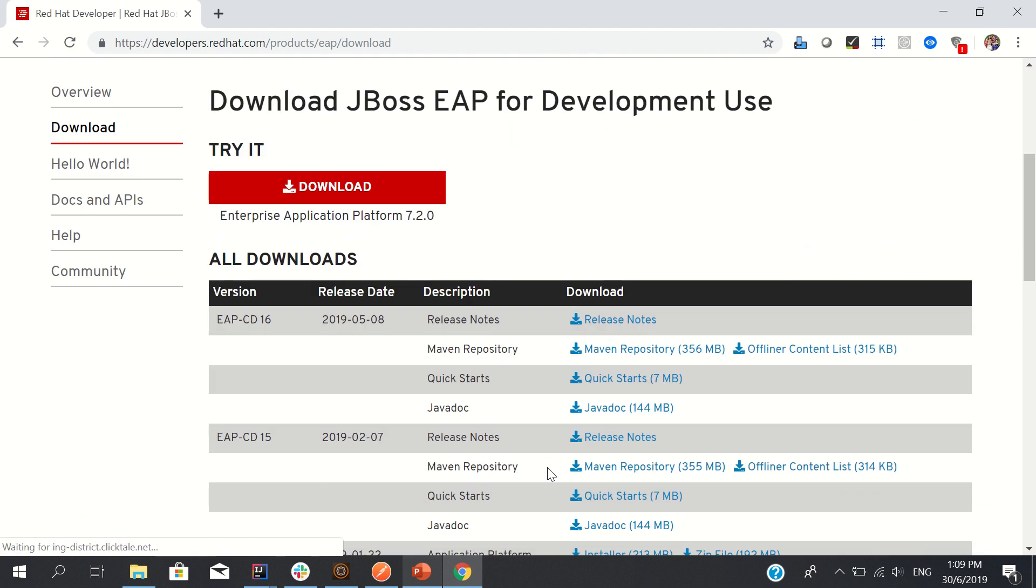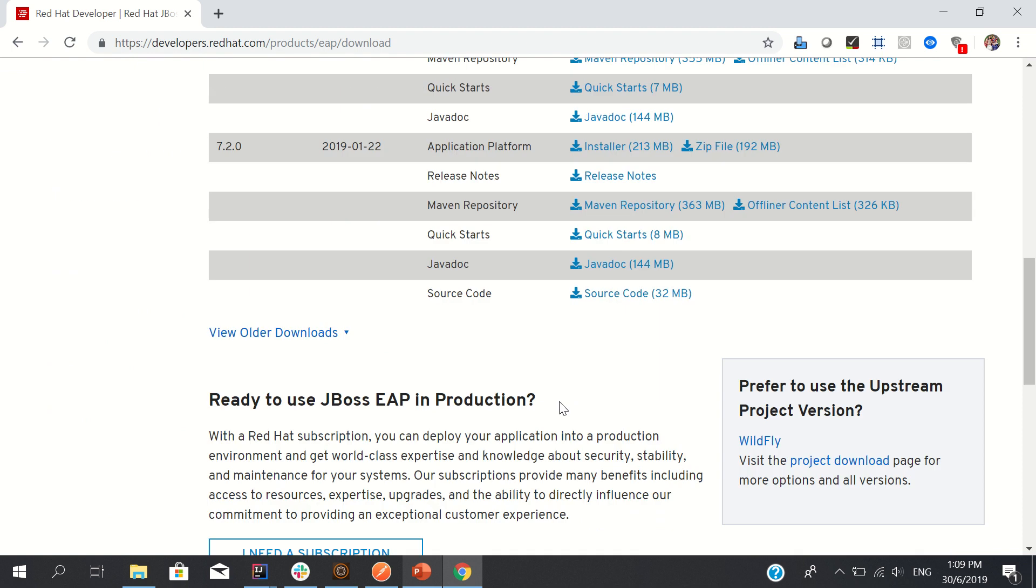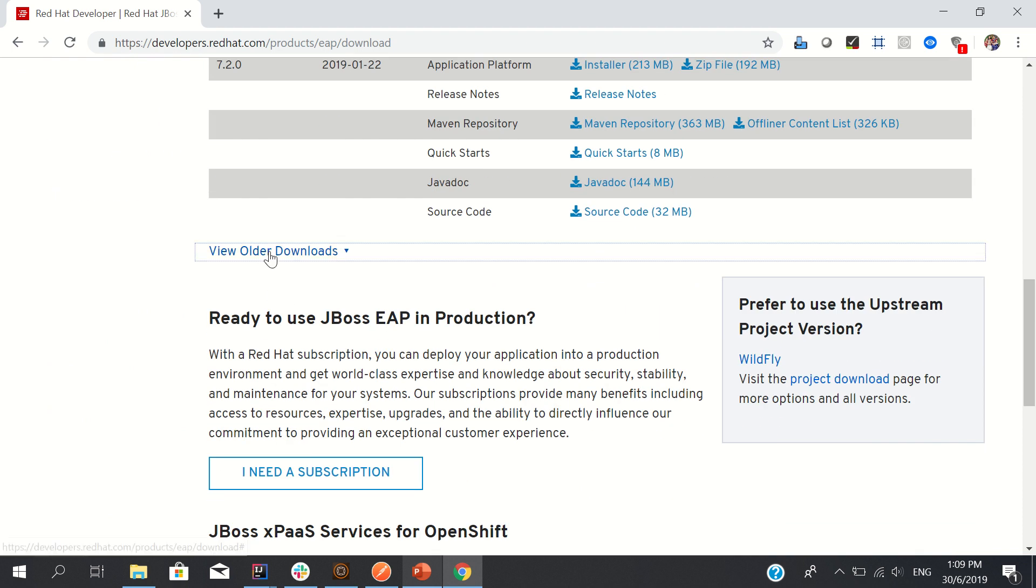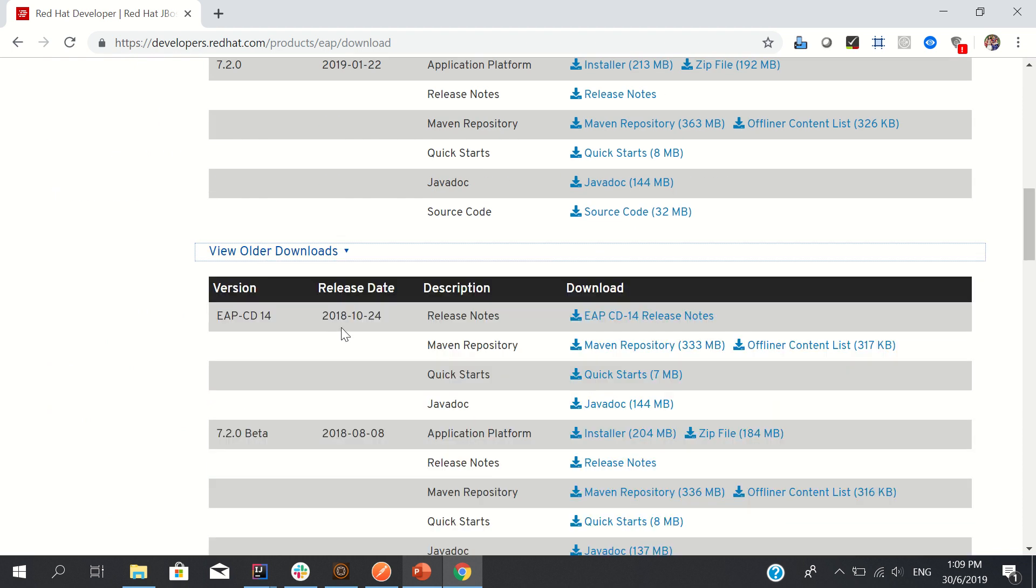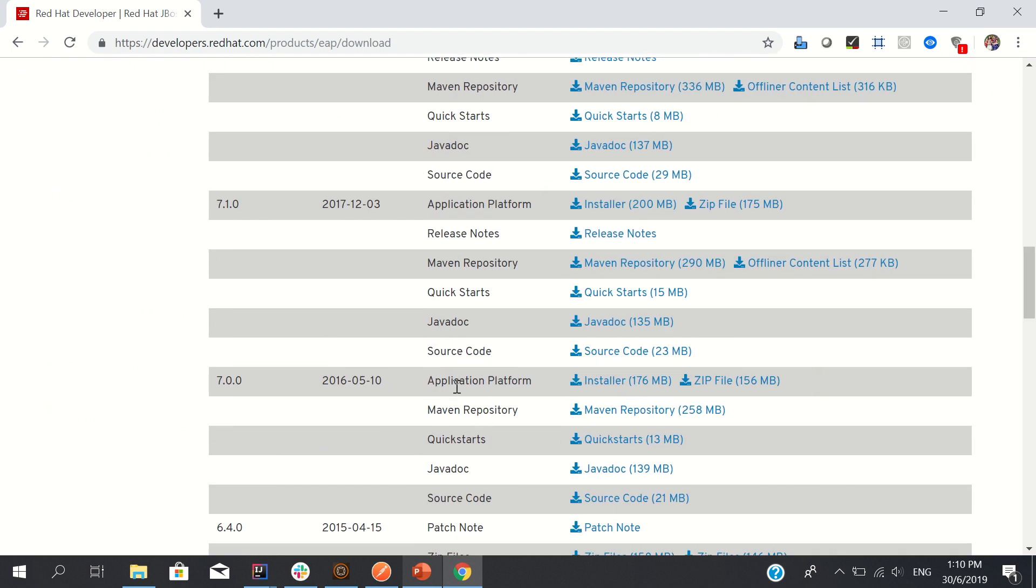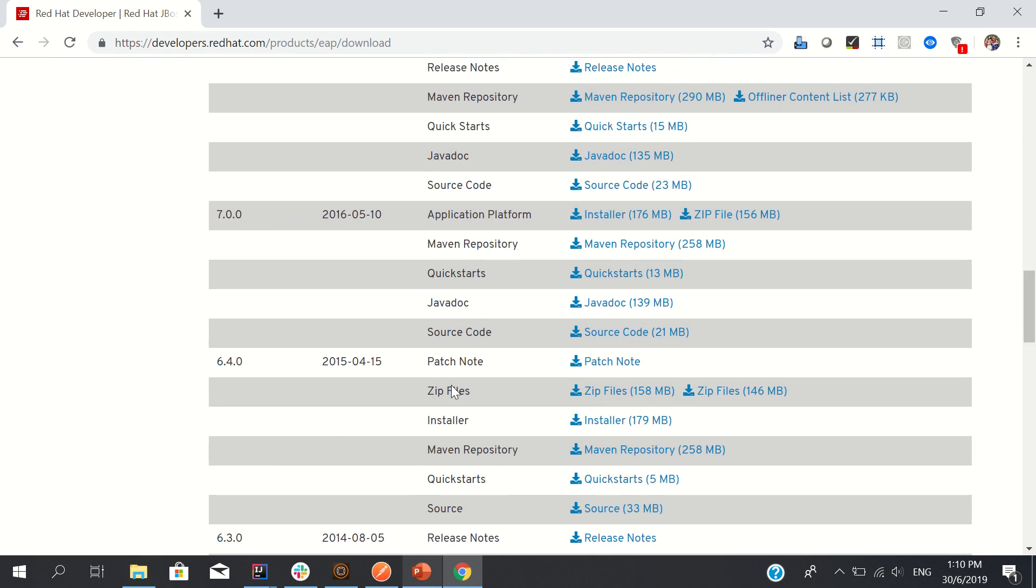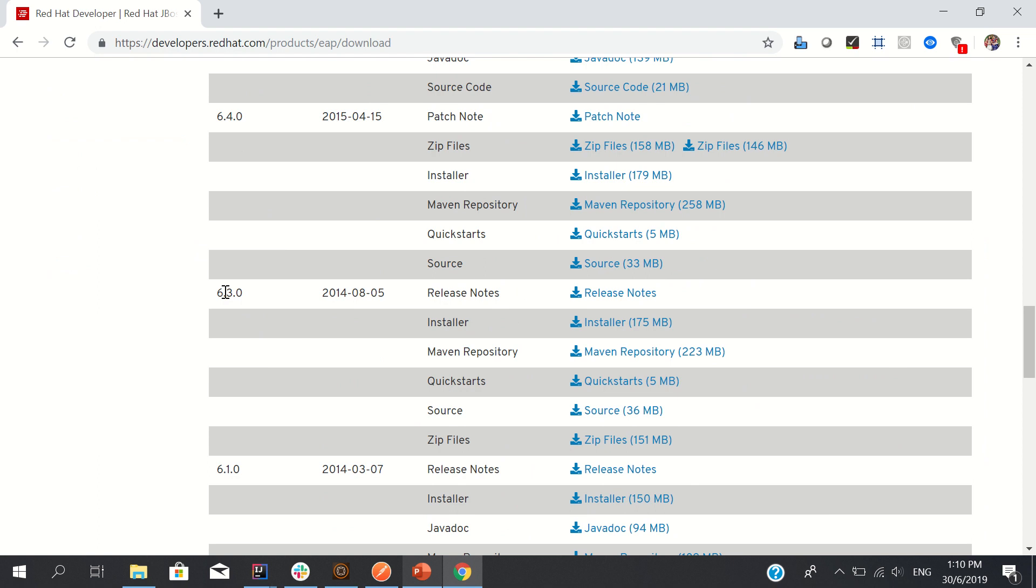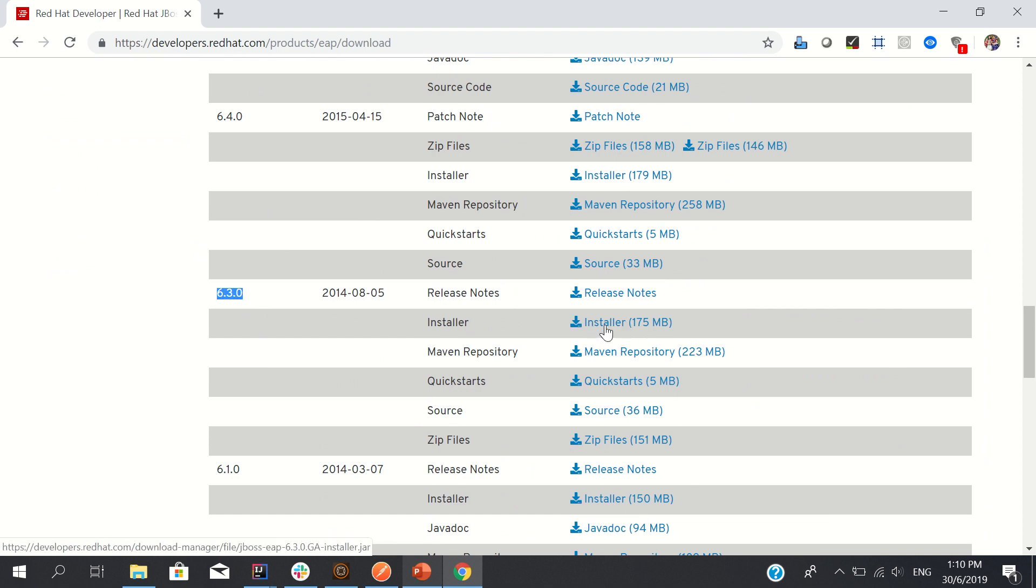Now go to downloads, which I am already in. You can see all the latest versions here, but since 6.3 is quite older, you need to go to 'View Older Downloads'. Here you need to click installer.